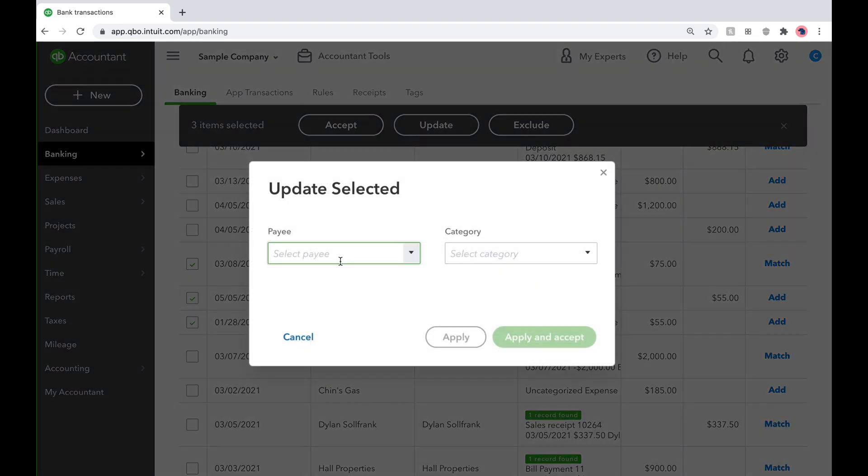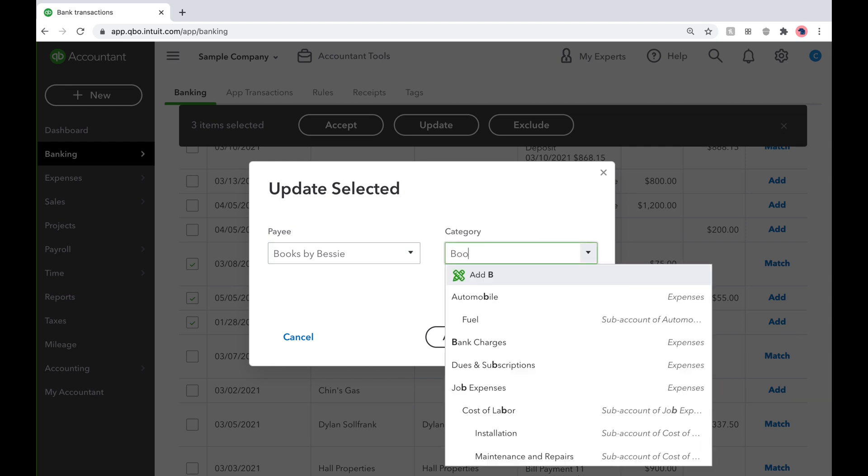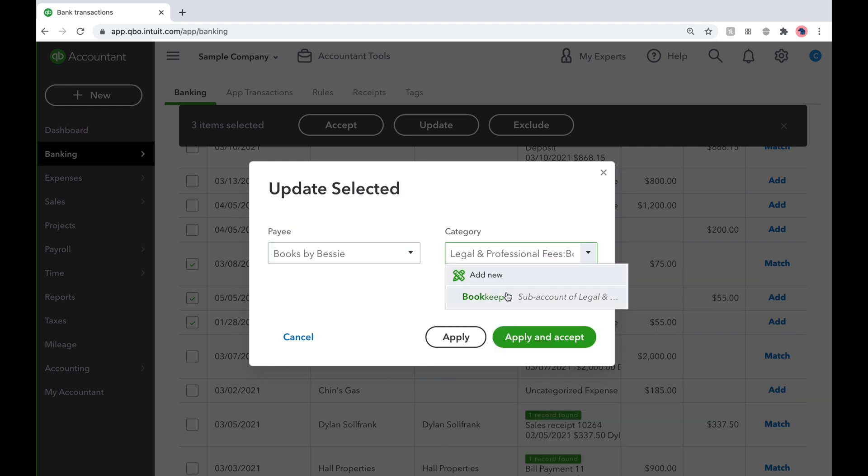Next, click on Update. Enter in the Payee, which should be Books by Bessie. Then, change the category to Bookkeeper, since Bessie is this business's bookkeeper, and that is where we want these transactions to go. Select Apply and Accept.